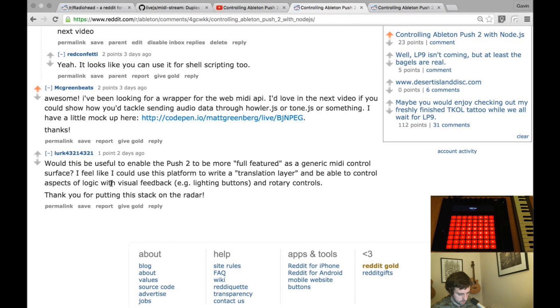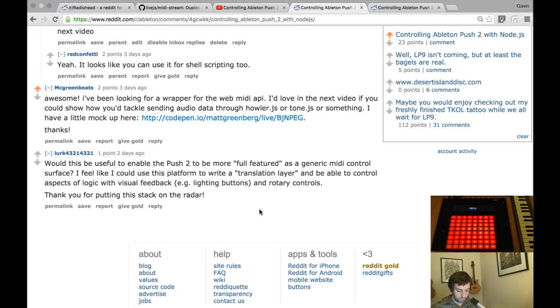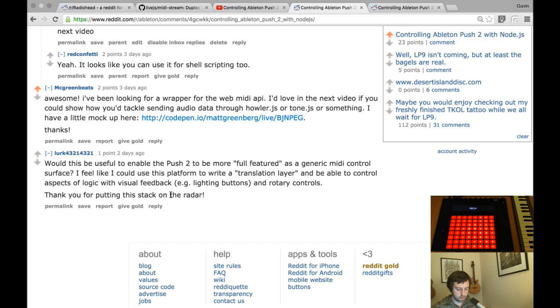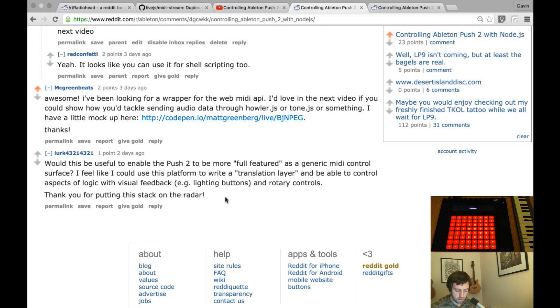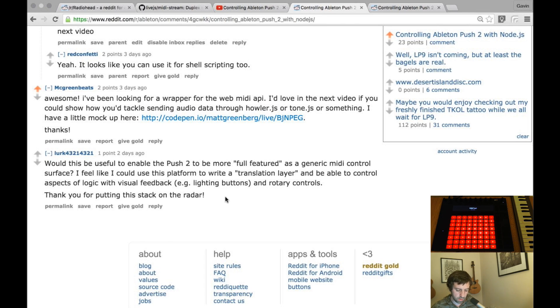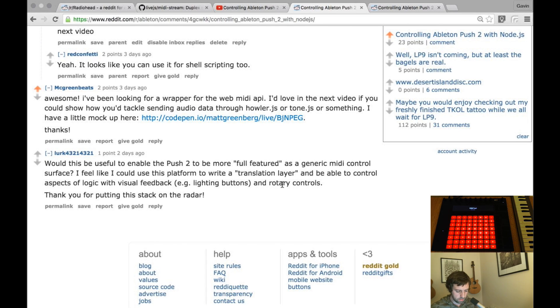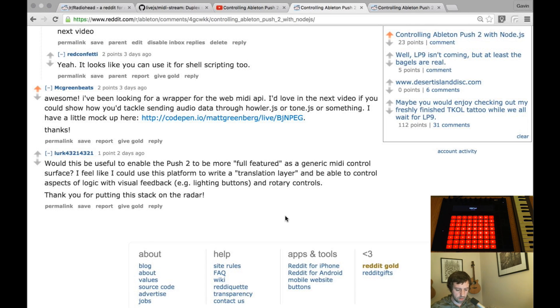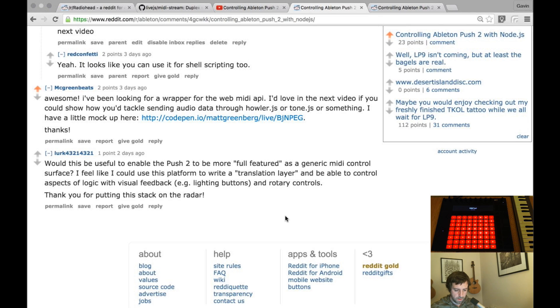Lurk says would this be useful to enable the push to be more full featured as a generic MIDI control service. I feel I could use this platform to write a translation layer and be able to control aspects of logic with visual feedback, lighting buttons and rotary controls. That's exactly what I'm hoping to do in the next month or so. So I imagine it might take 10 videos or something like that but that's something I'm planning to do. So thanks for the suggestion.